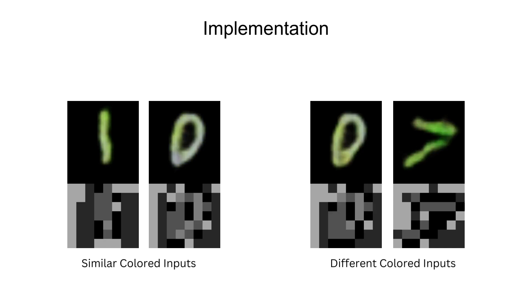But for the two images on the right, the color difference in the output is larger, but so is the difference in the embedding output.